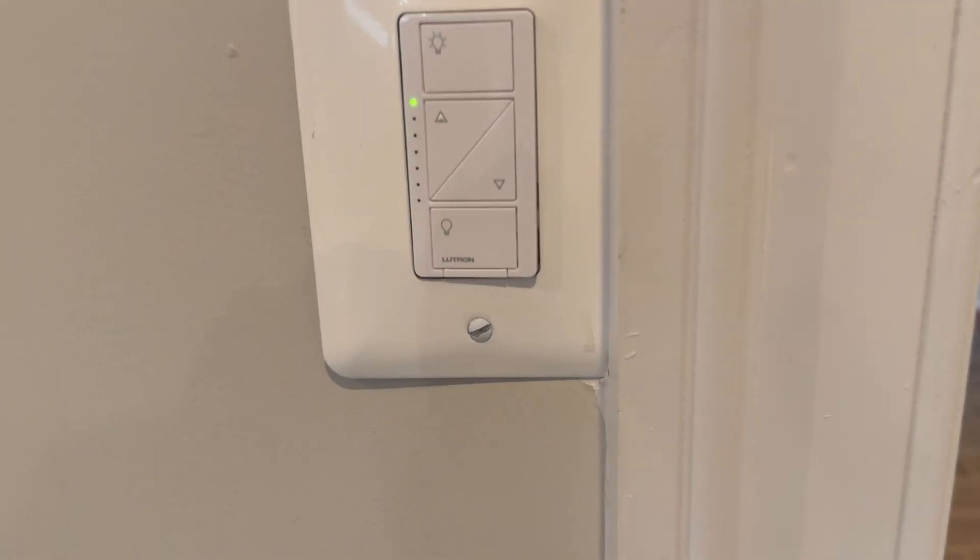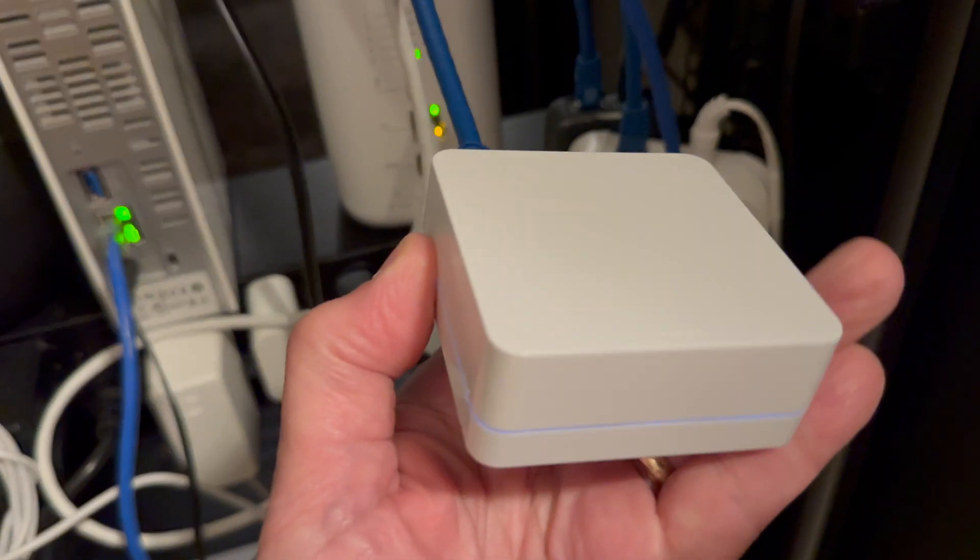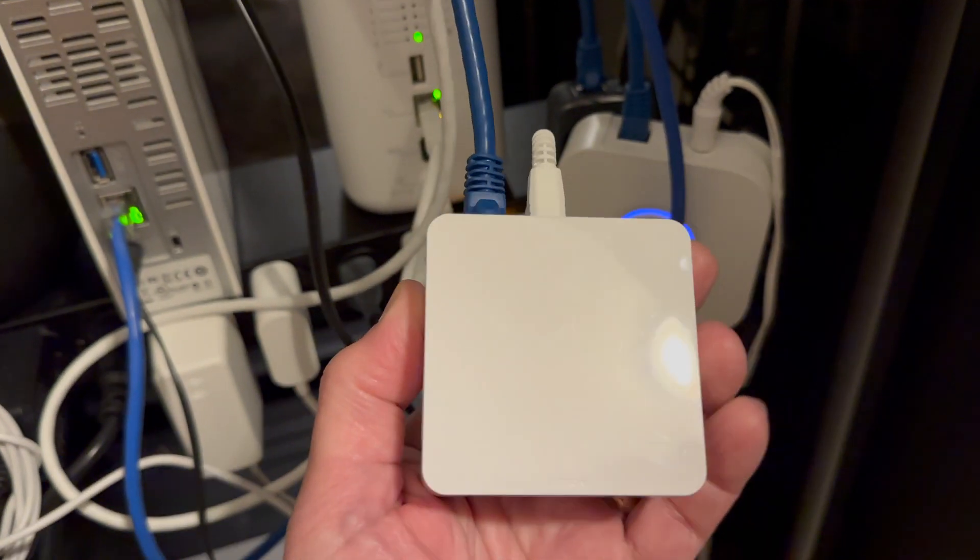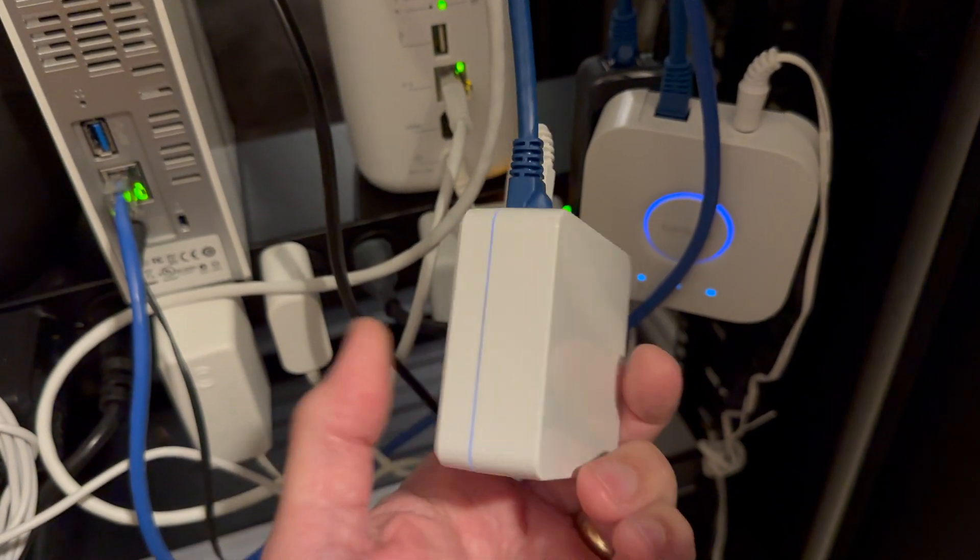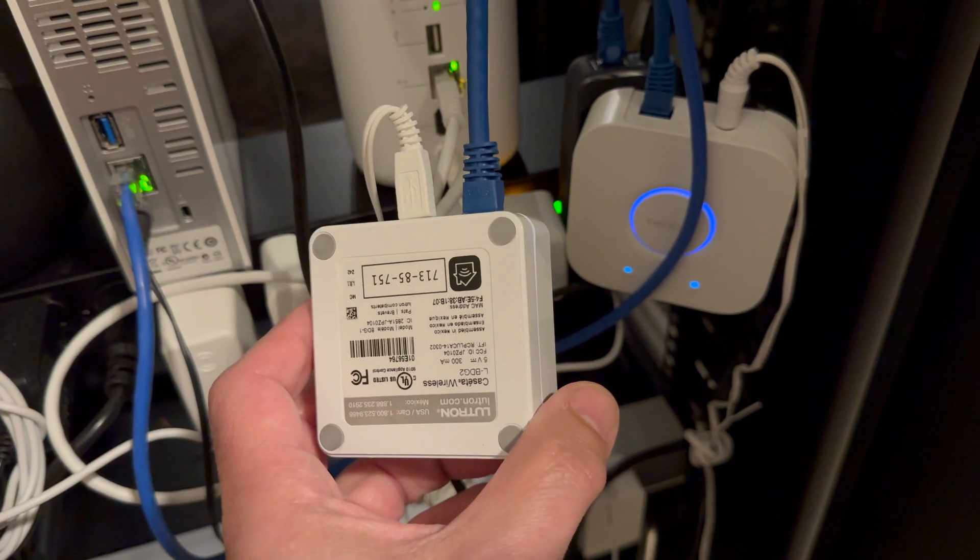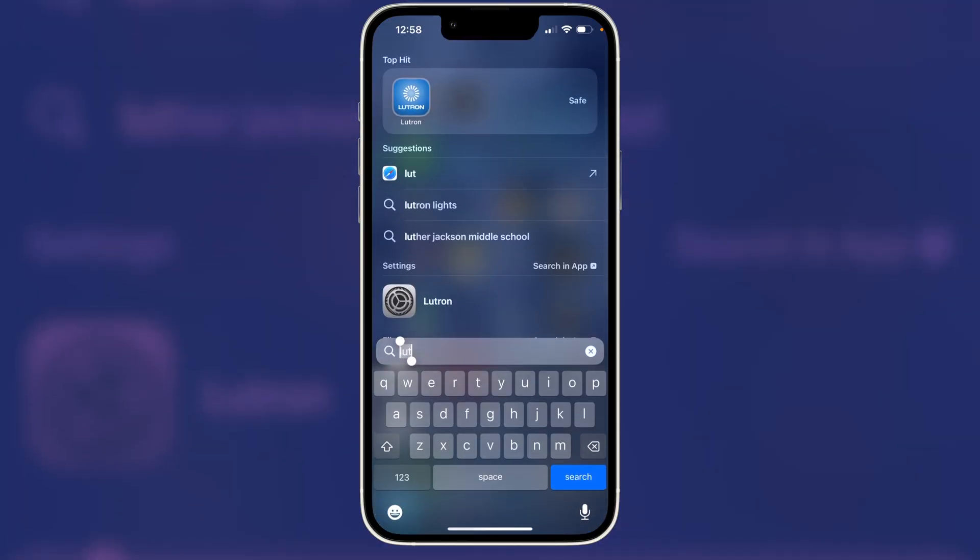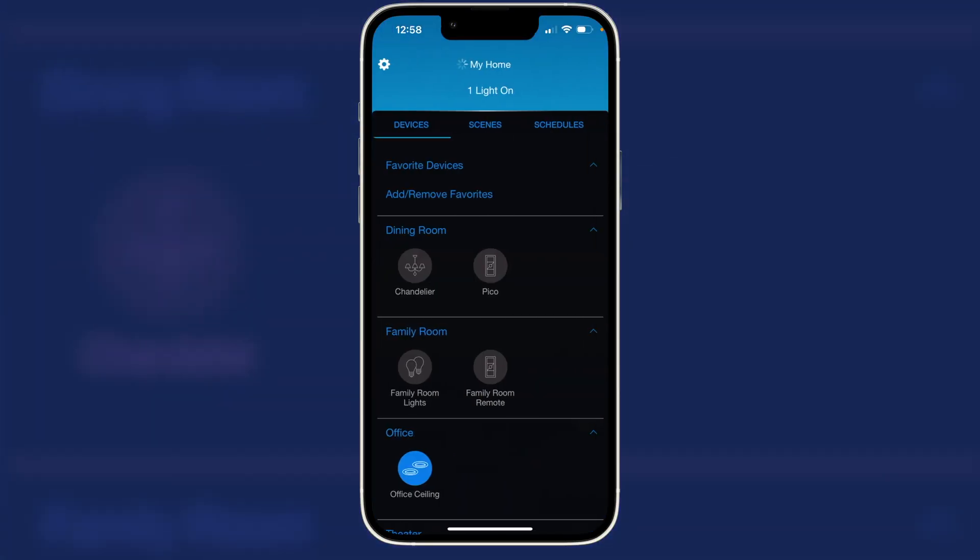To automate this switch we need a Lutron hub like this, which I installed in an earlier room. But we can leverage it in this room. We'll open up the Lutron app, connect to our system.